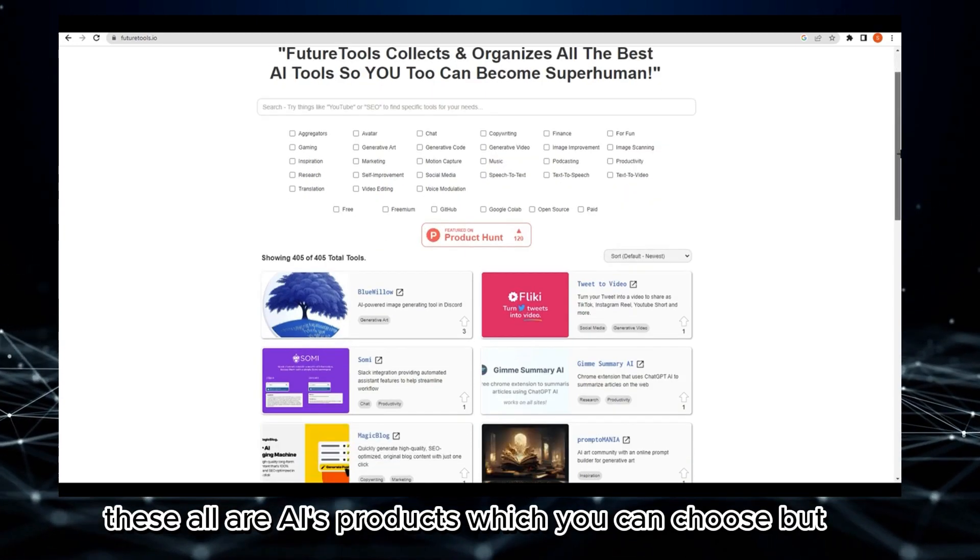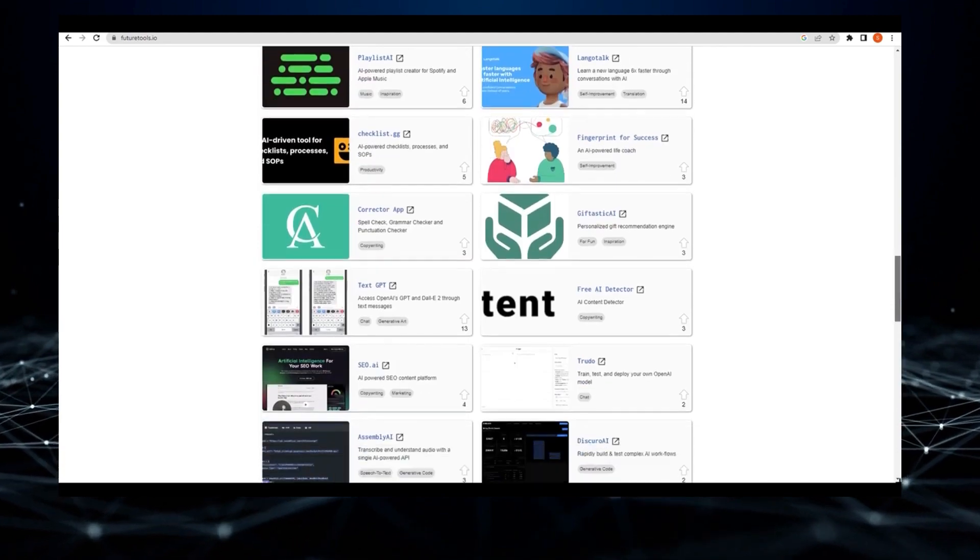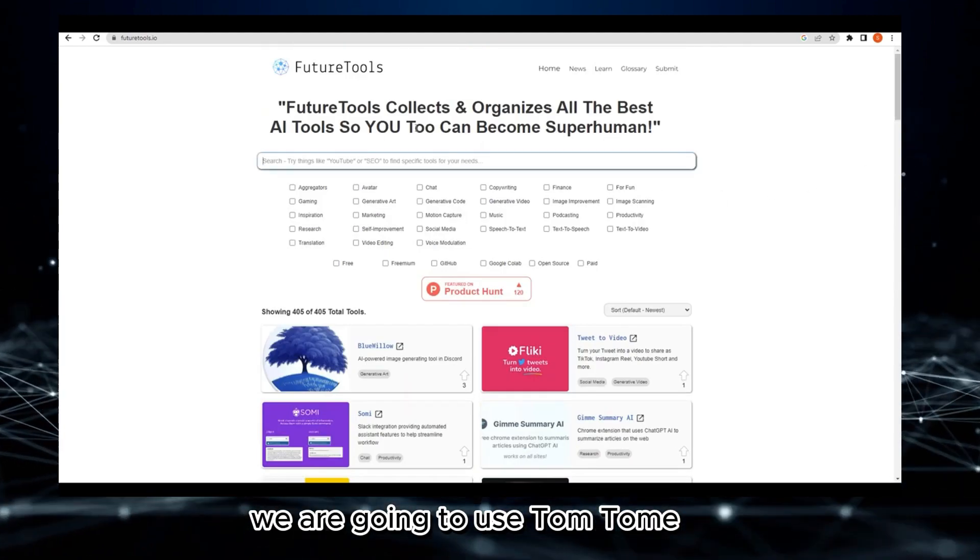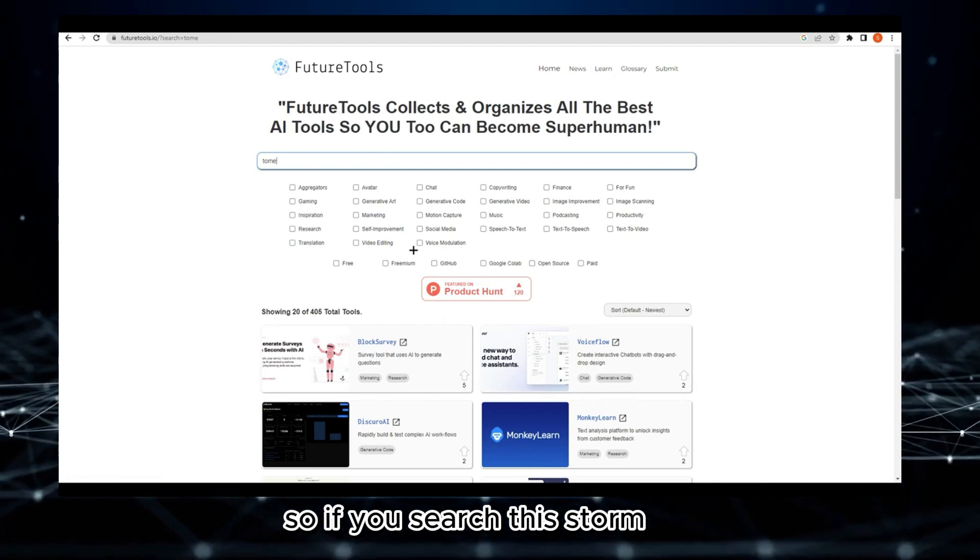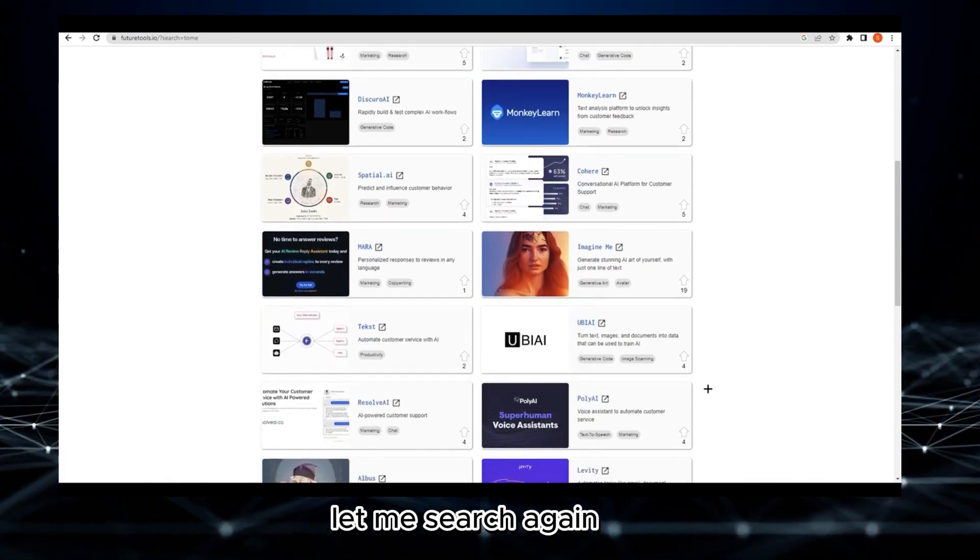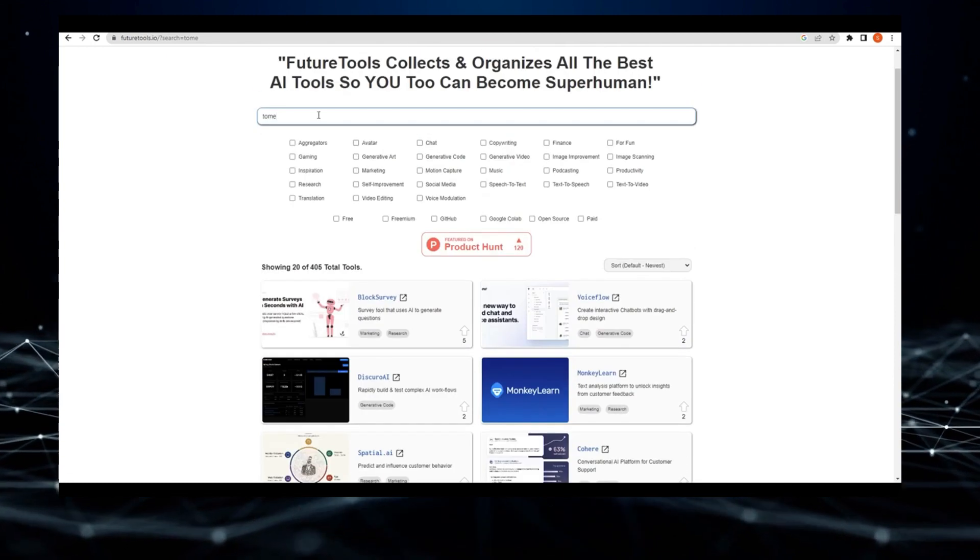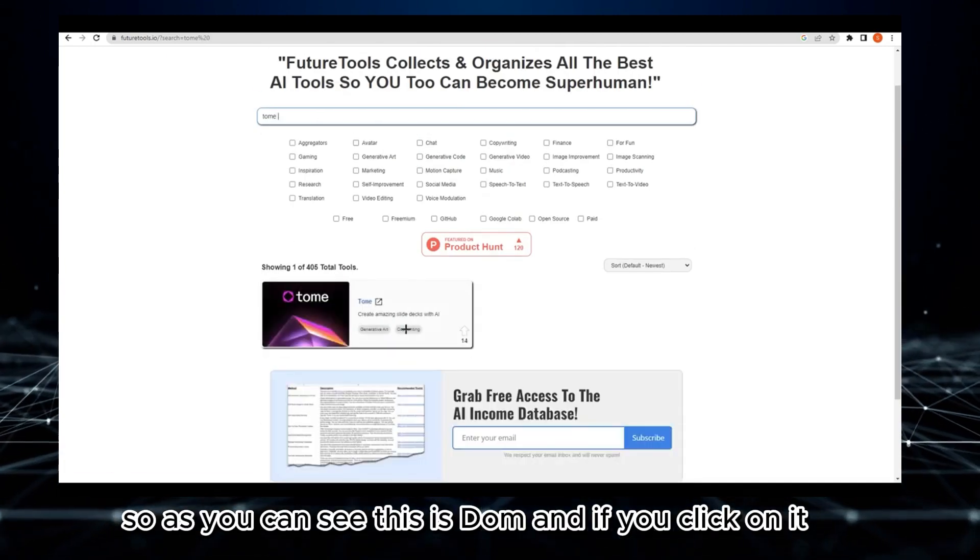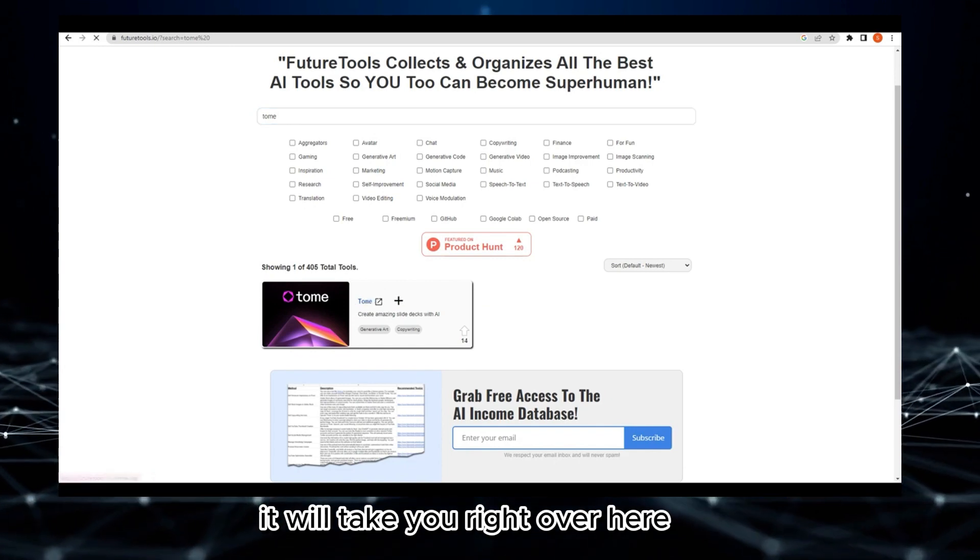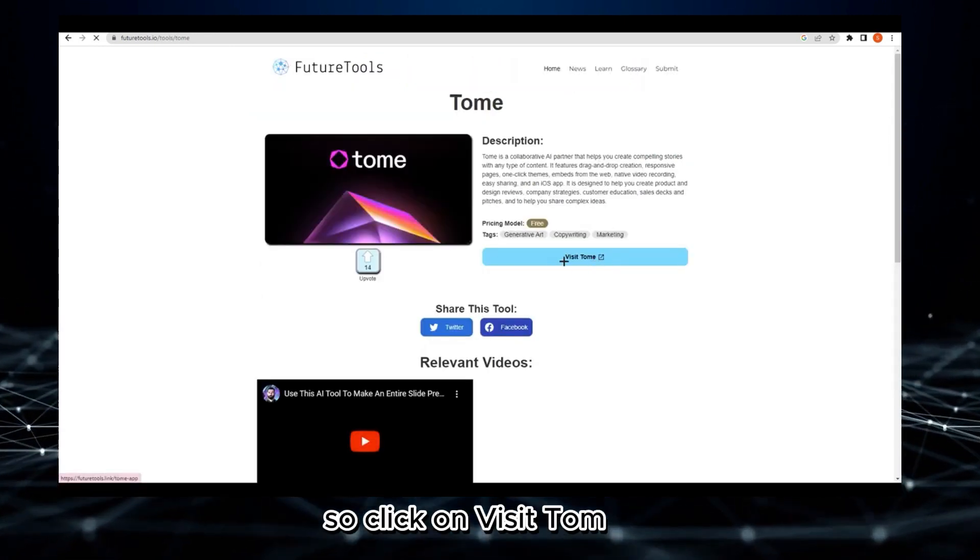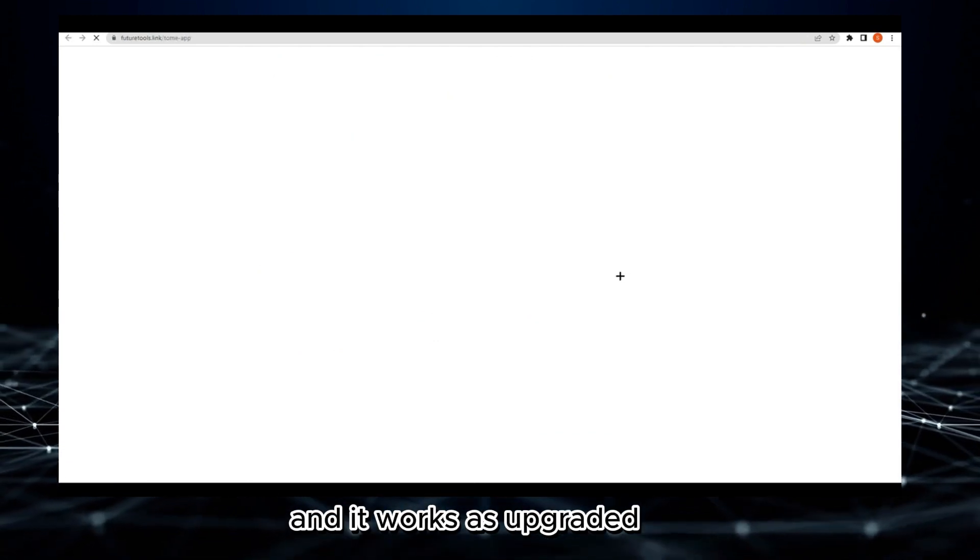As you can see, these are all AI products which you can choose. What we are going to use is Tome, T-O-M-E. If you search this, you will find it somewhere. Here it is. This is Tome. If you click on it, everything is free. Click on Visit Tome.